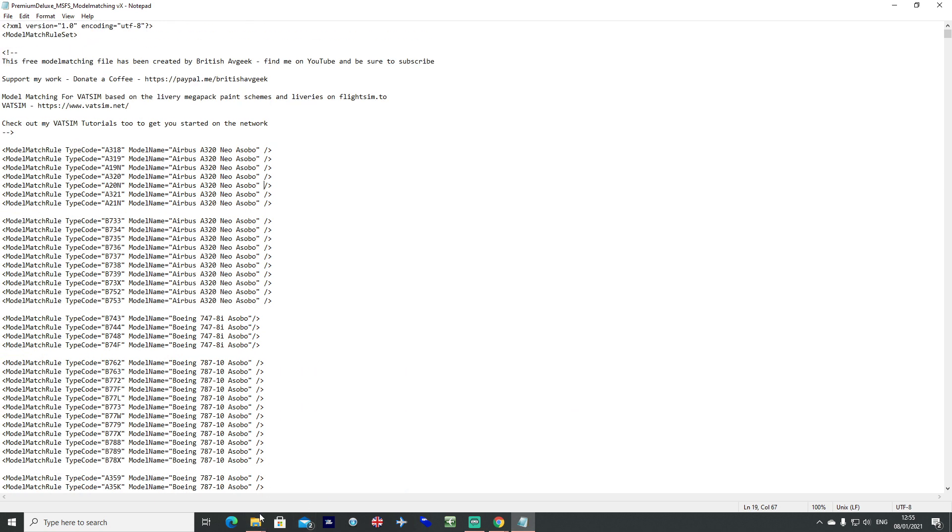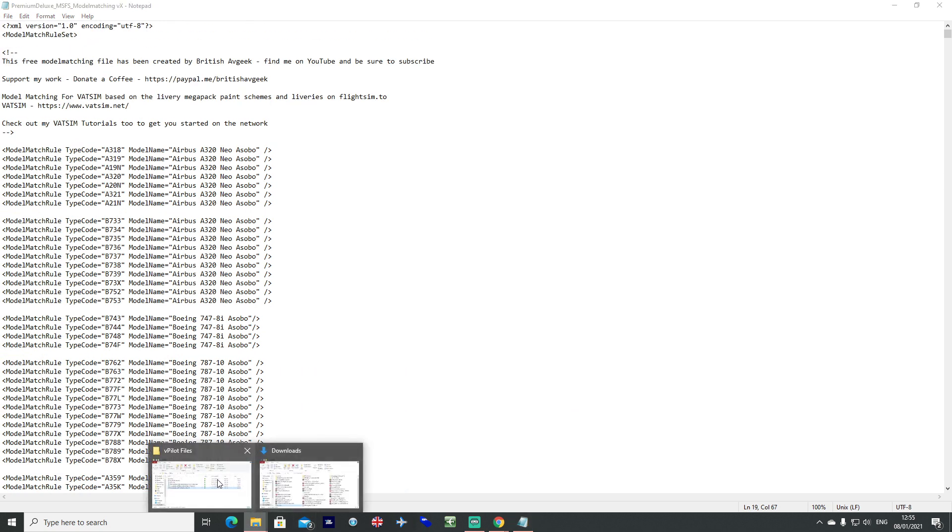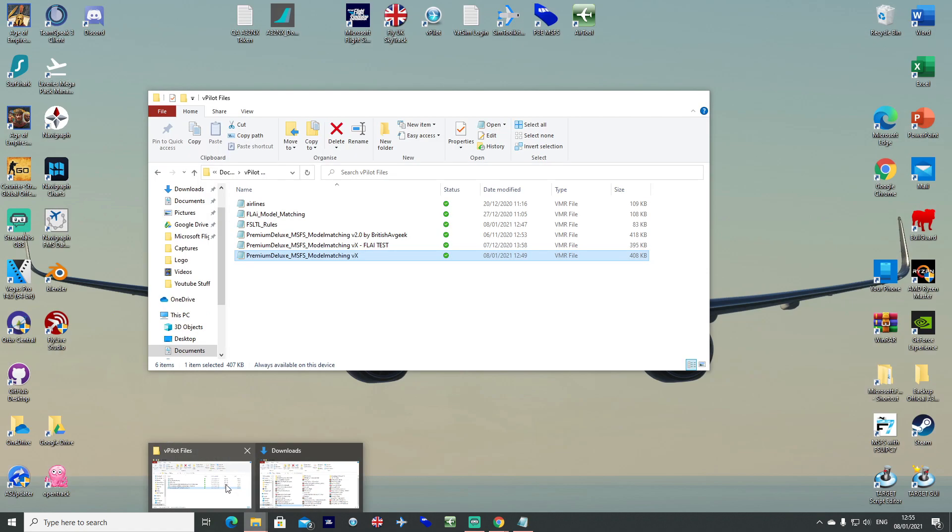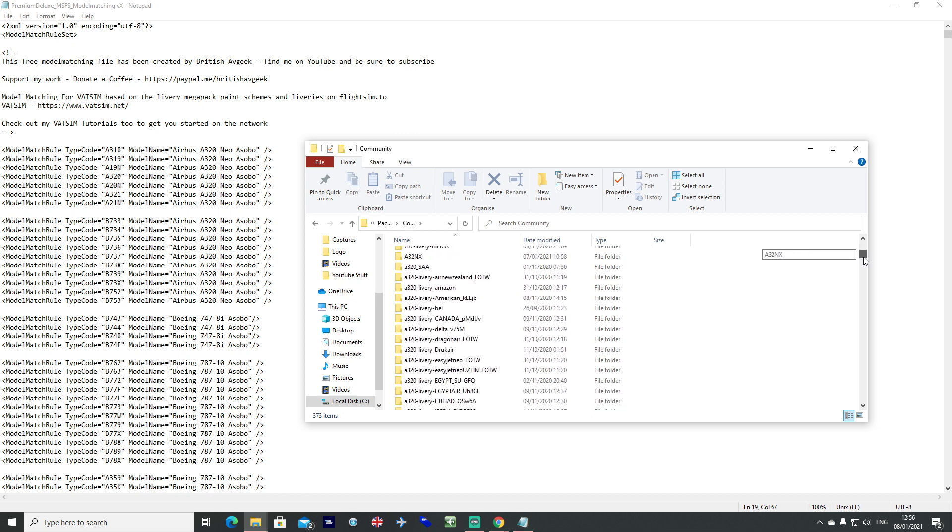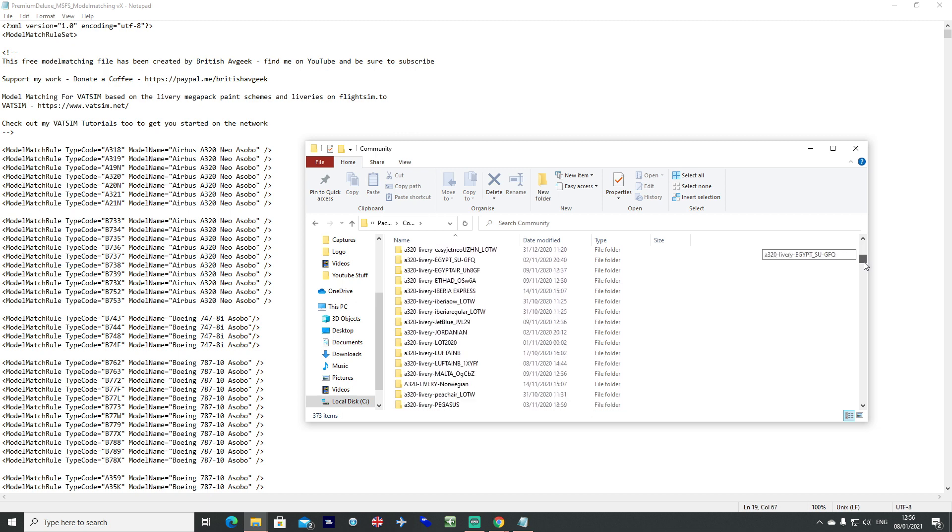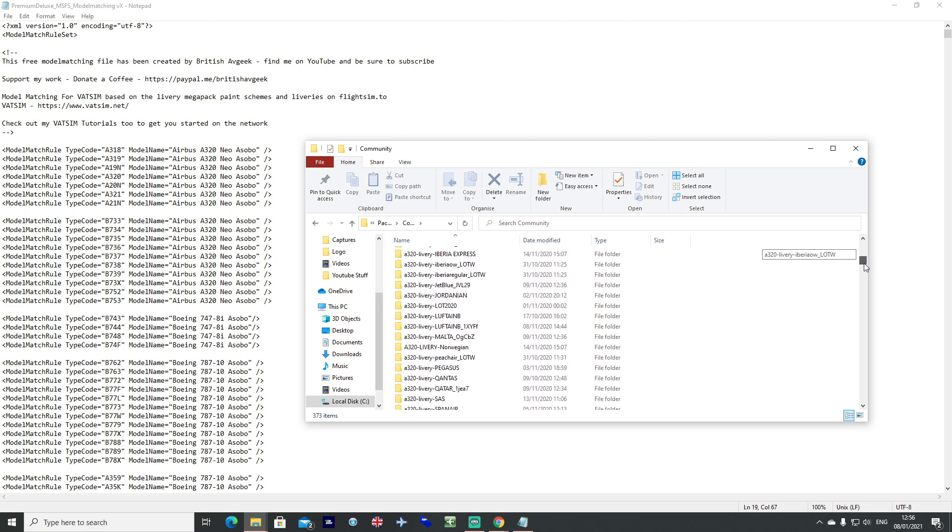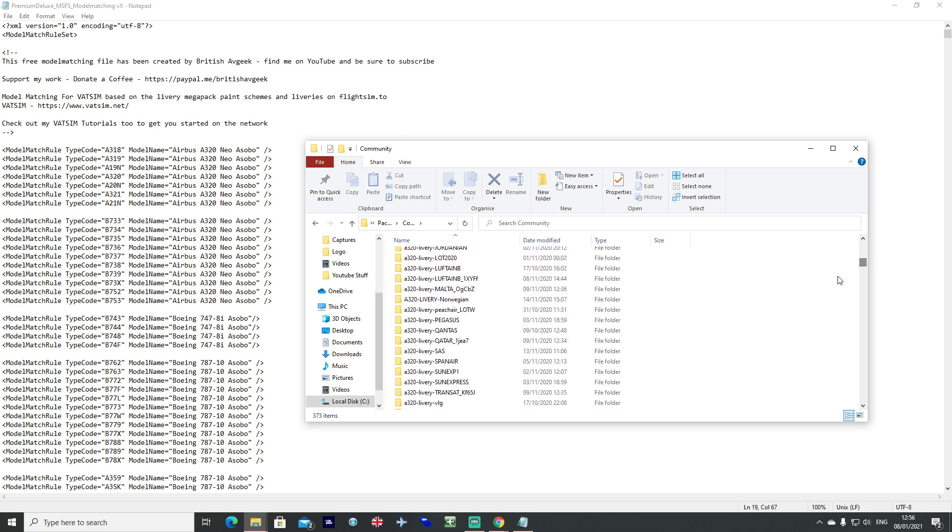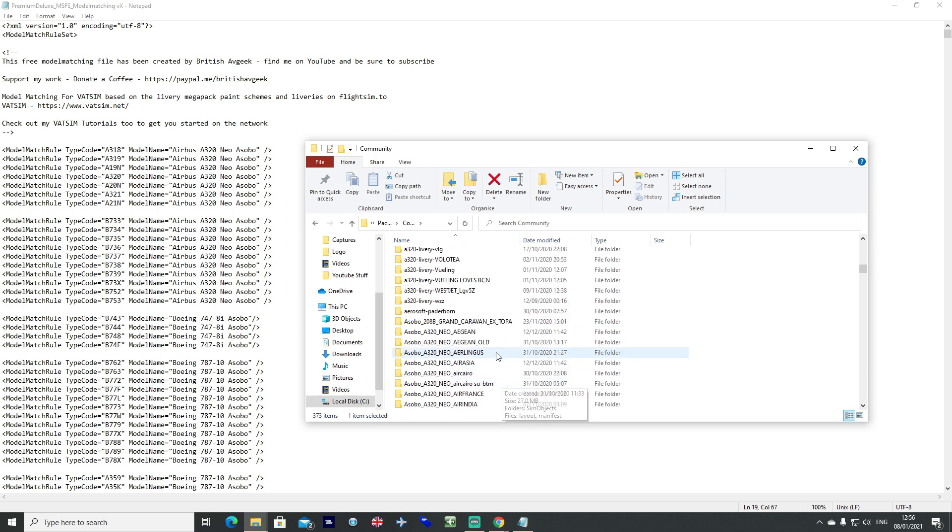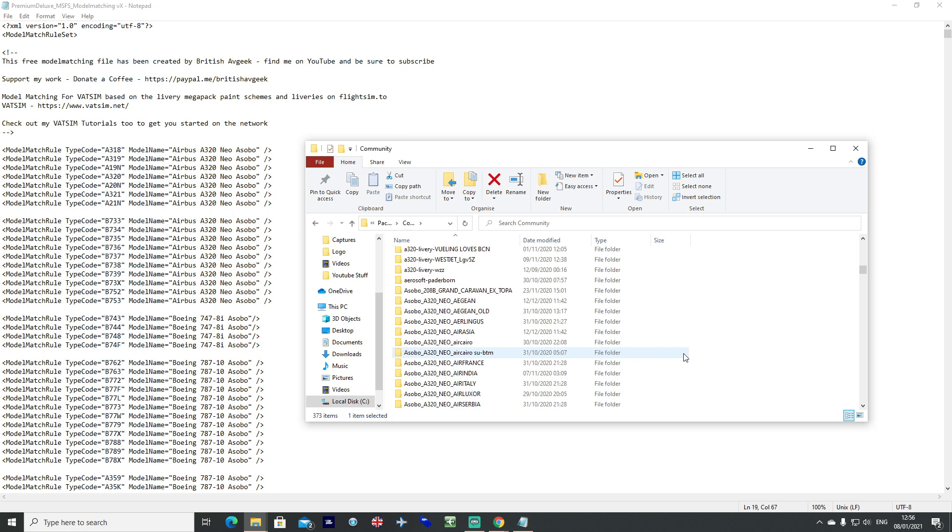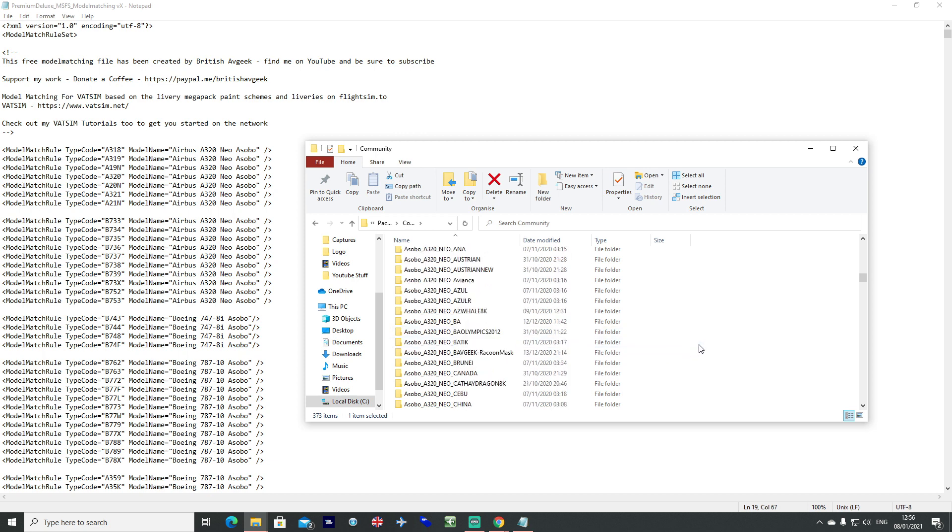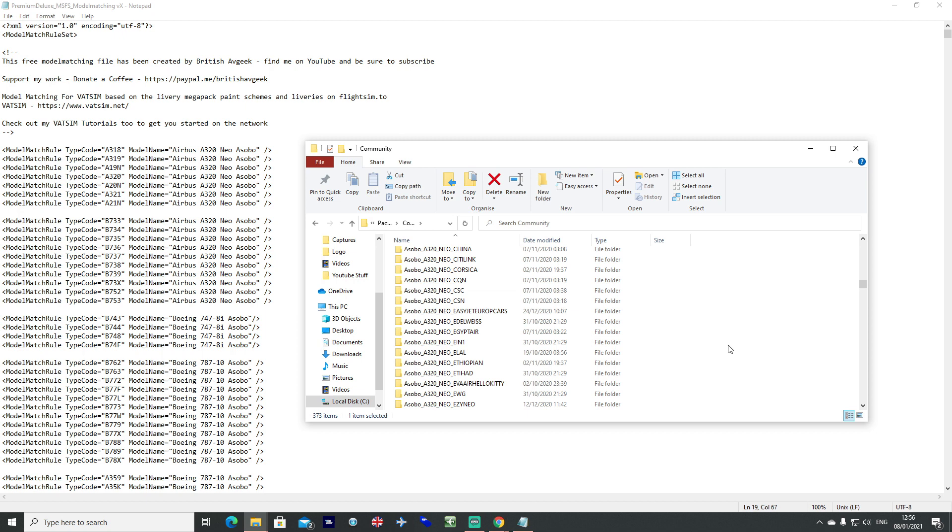So what you'll also need is your community folder. So we've got our community folder all up and visible and you can go through it effectively and work out what ones you want. If there's a particular virtual airline that you want to include in your VMR file so you can all see each other when you're flying together, or there's something that just doesn't work for yourself and you need to download a new livery and you might want to just tweak the file for yourself, then it's actually really easy to do.